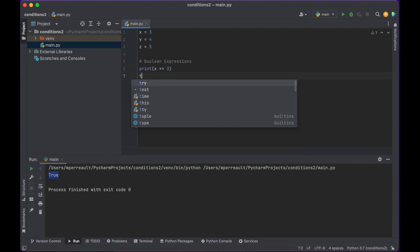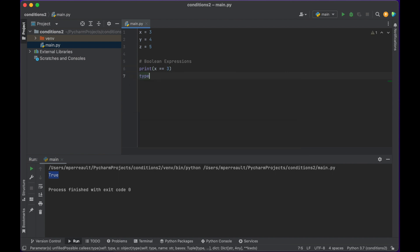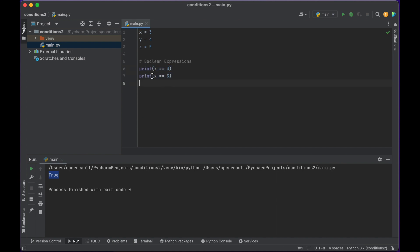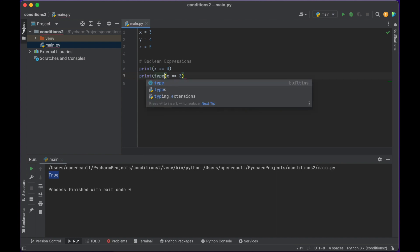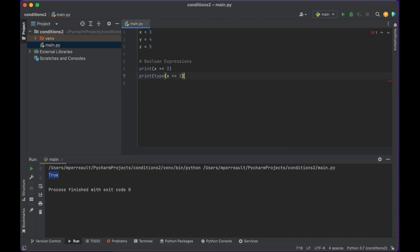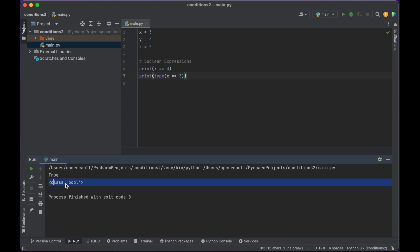Let's check the type of that. I'll print the type and that'll tell us what type of variable it's returning. You can see it's in class bool. Bool is just the short form for Boolean, and Boolean is a variable that is either true or false and nothing else.